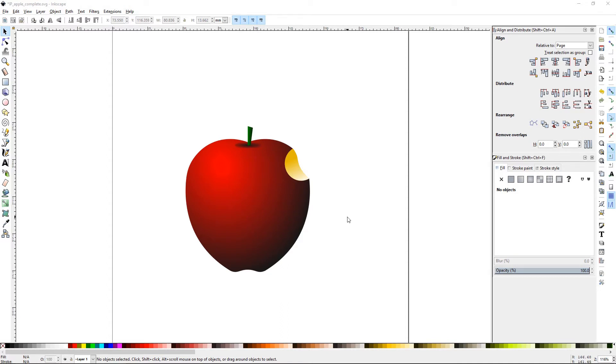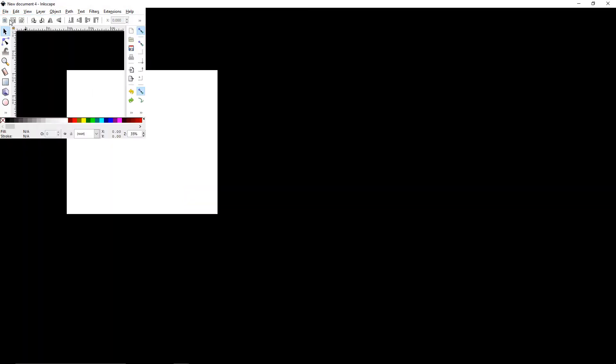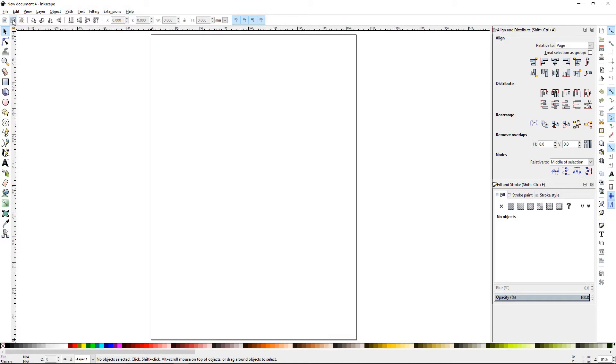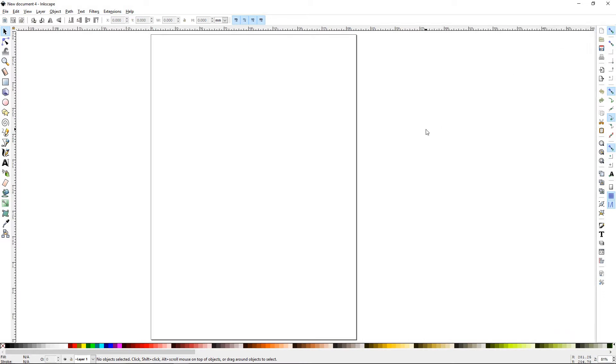So if you don't have a blank document, you'll go ahead and go to File, New, or Control N. It'll open up a new document for you. You can press 5 to bring the page full screen.